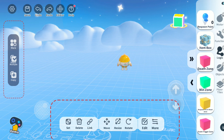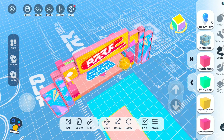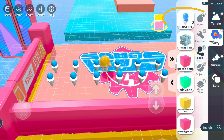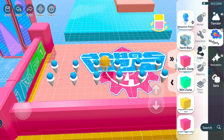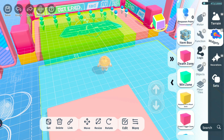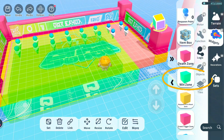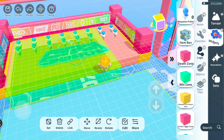The advanced settings bar below the screen and the left toolbar will be explained in more detail in an upcoming video. When creating a map, there are also some things to note. First, the map must have respawn points — without them, you won't be able to play or post the map. The number of respawn points is the maximum number of players the map can contain. In a race map, you can still play without a win zone, but you cannot publish it.